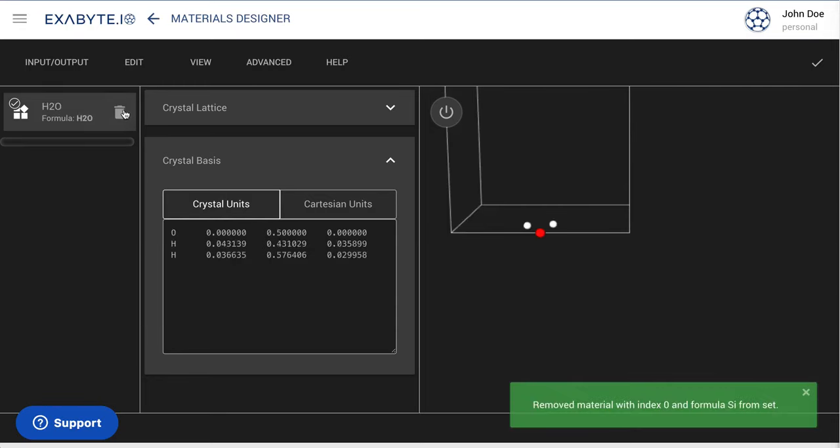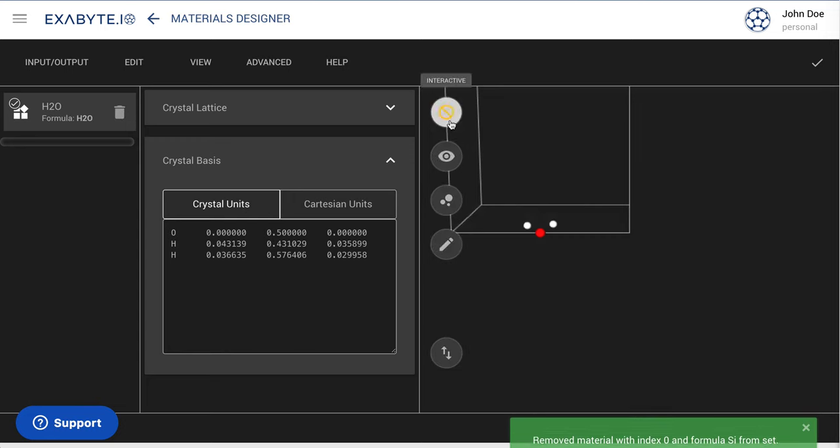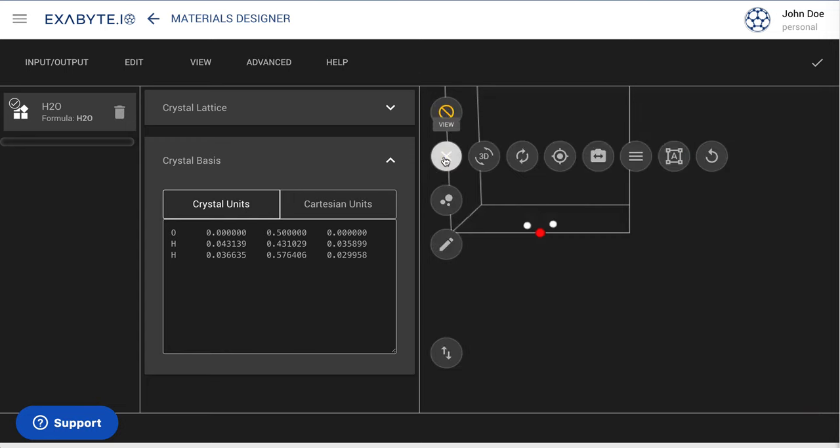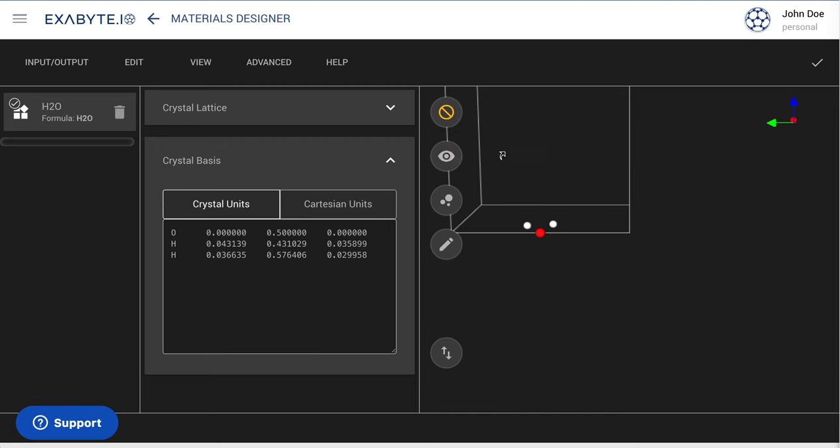Delete any other listed material and adjust the position of the water molecule for better visualization with the help of the 3D Editor interface.